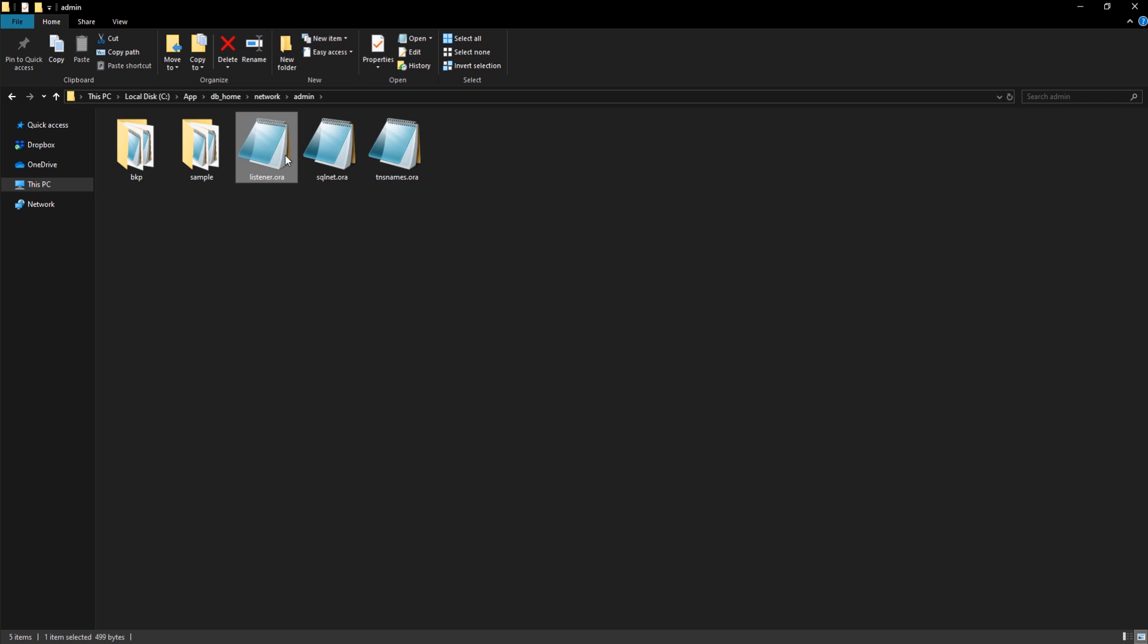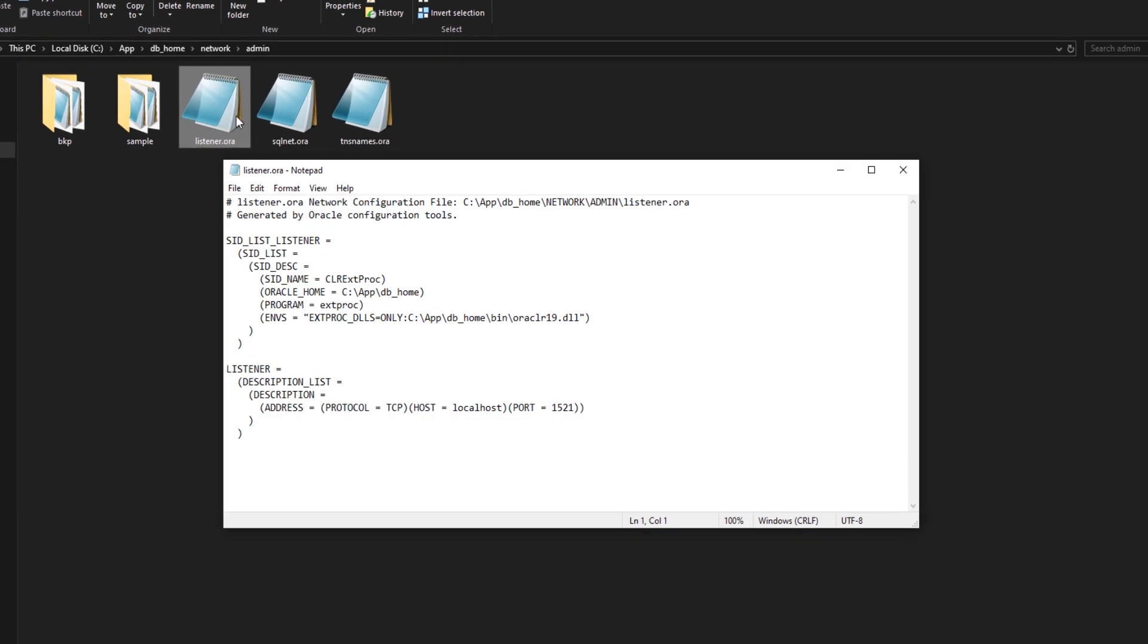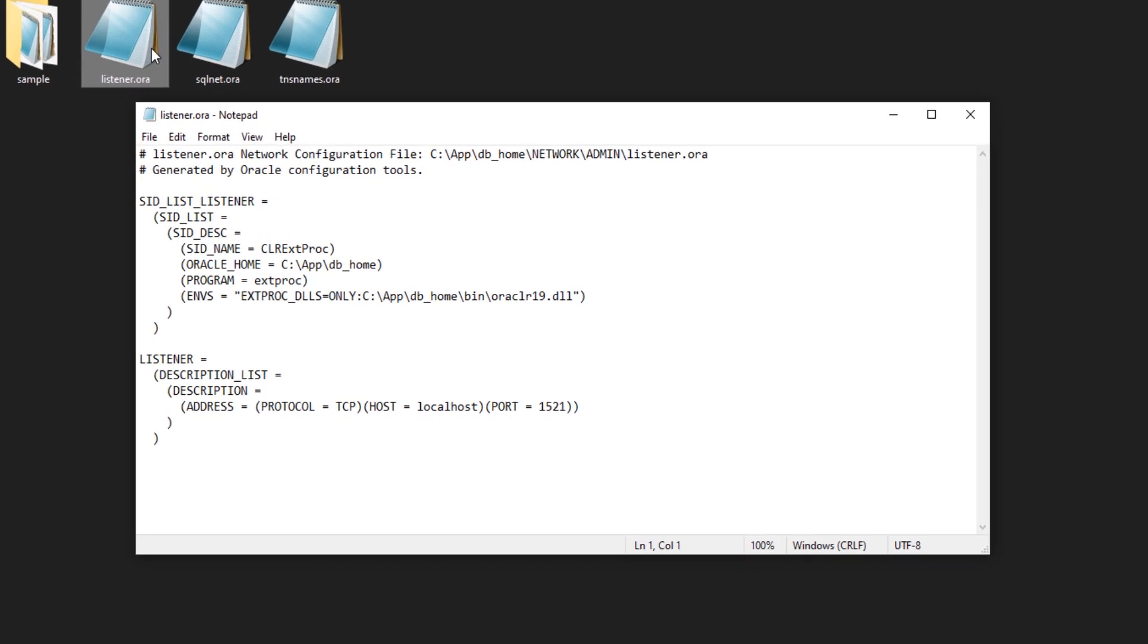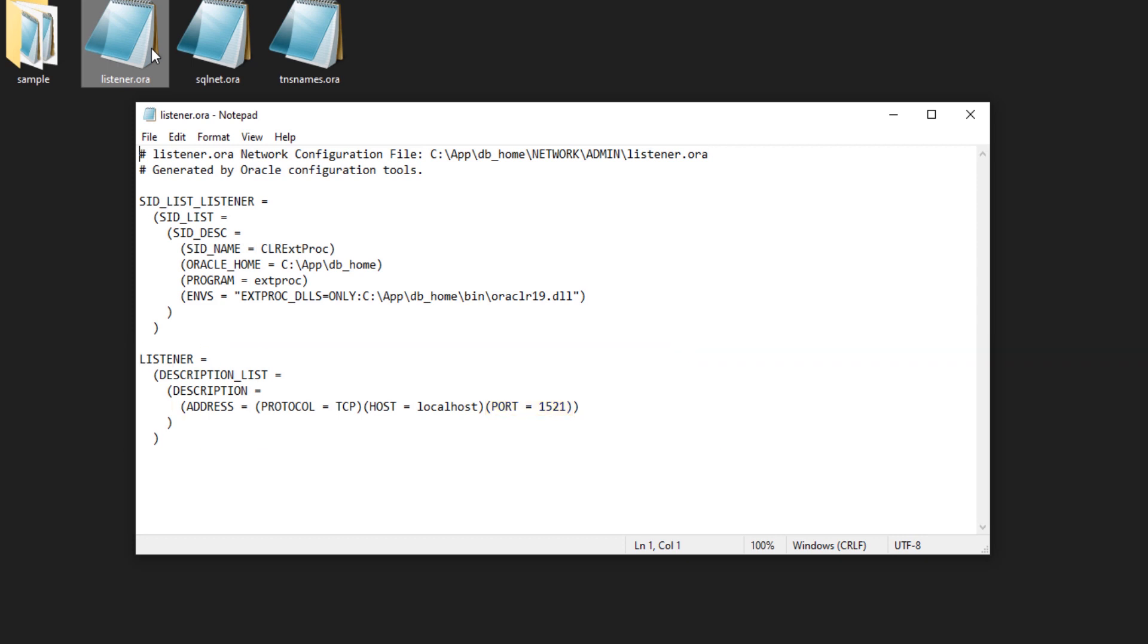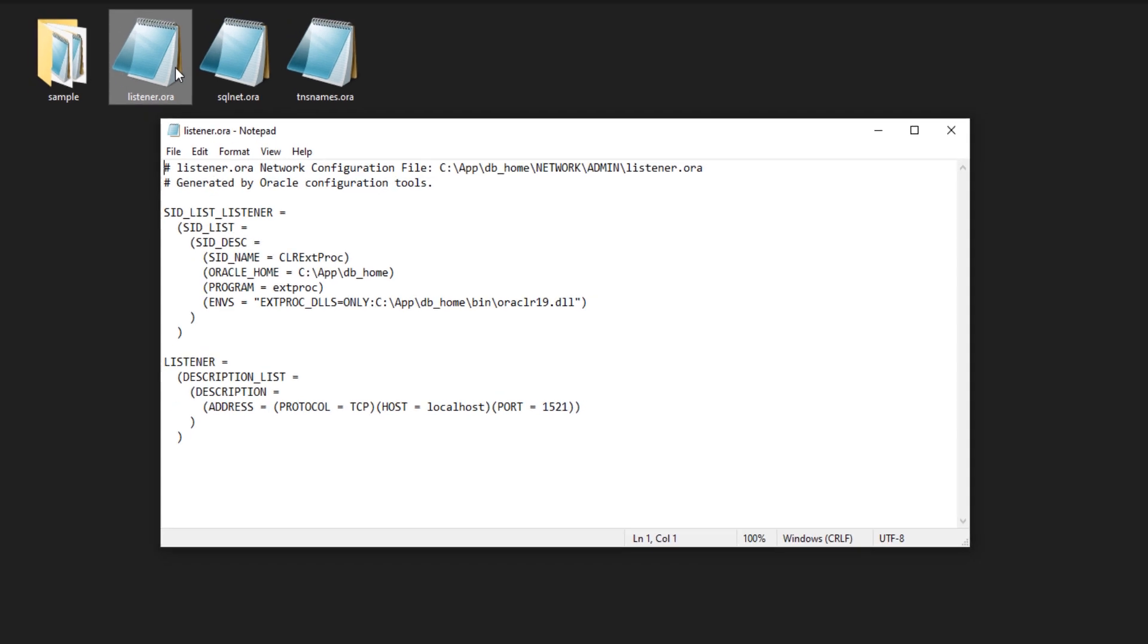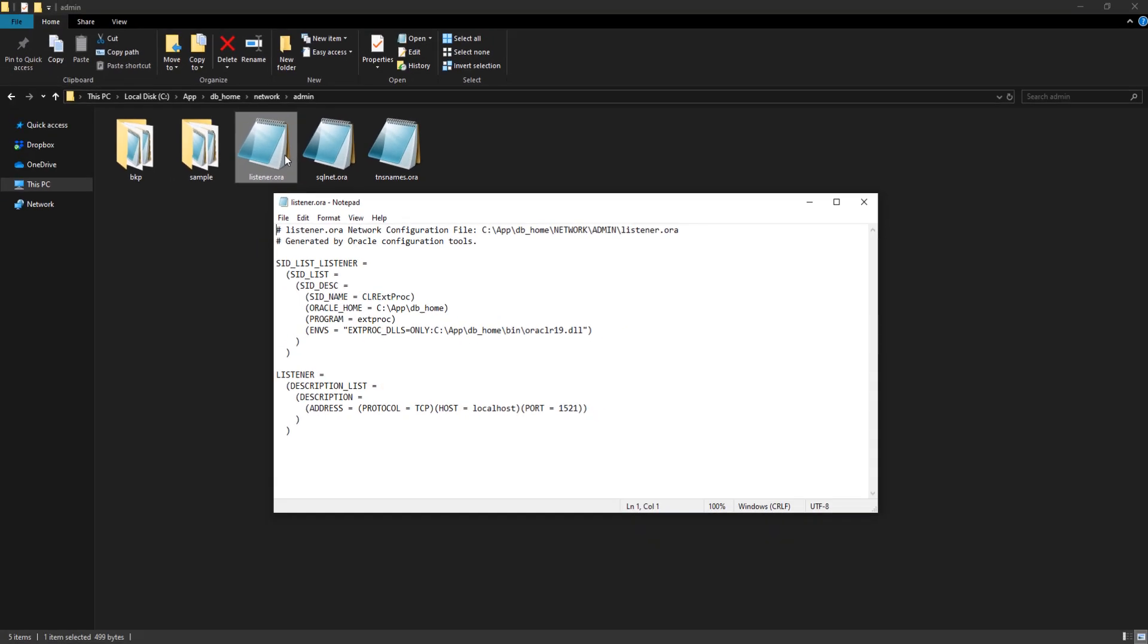Here is our listener.ora file. Let's open it. Now come to this connected descriptor with the name listener. Here you can see all the information that we need: protocol TCP, host localhost, port 1521. This entry could be different in your case, so don't panic. Anyways, write this information down somewhere as we will be using it for creating a TNS alias.